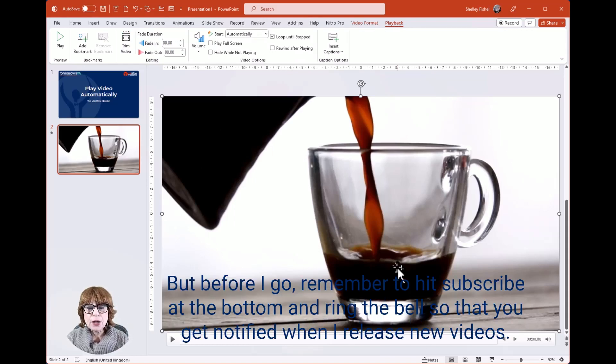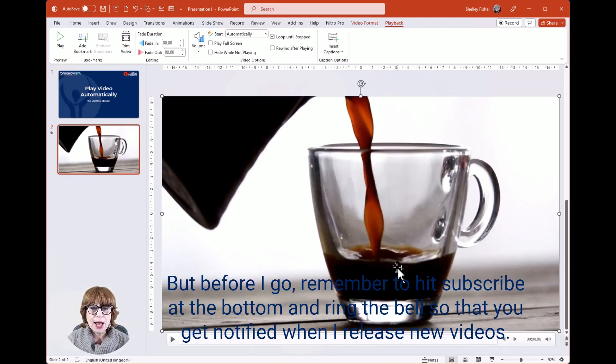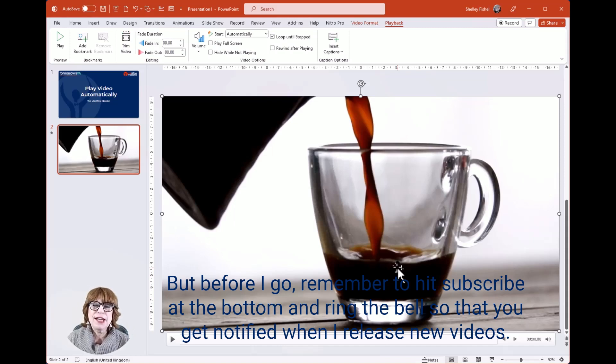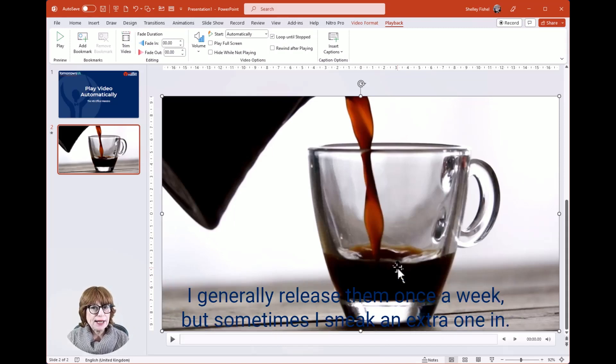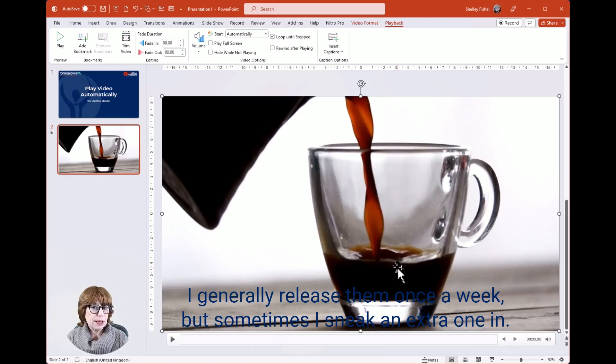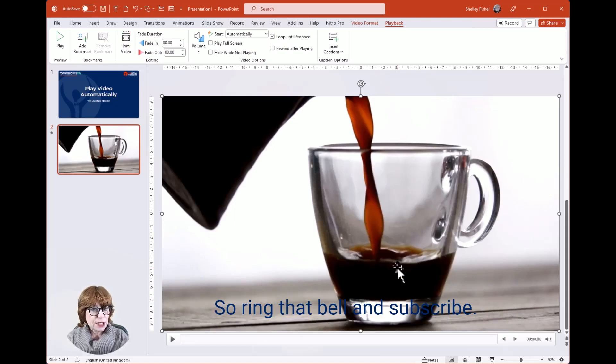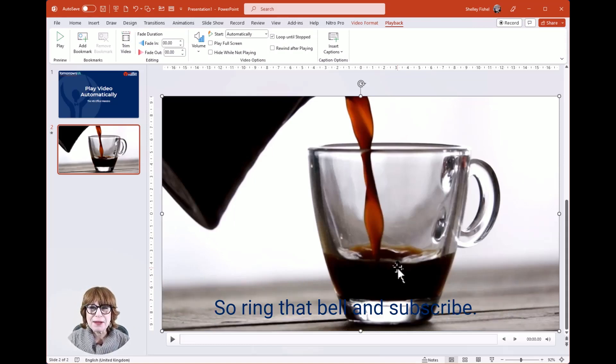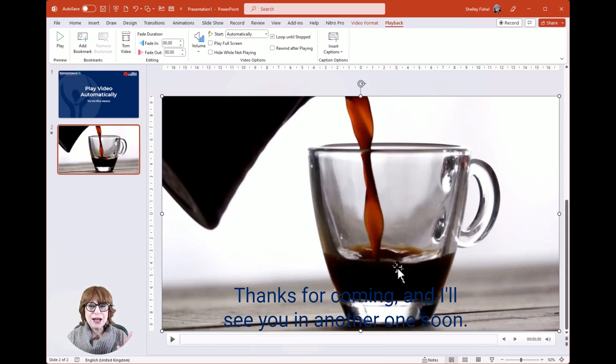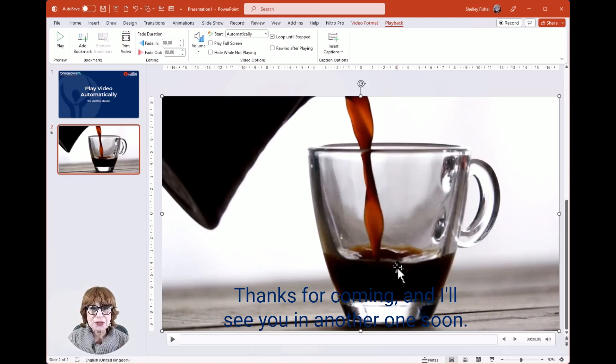But before I go, remember to hit Subscribe at the bottom and ring the bell so that you get notified when I release new videos. I generally release them once a week, but sometimes I sneak an extra one in, so ring that bell and subscribe. Thanks for coming, and I'll see you in another one soon.